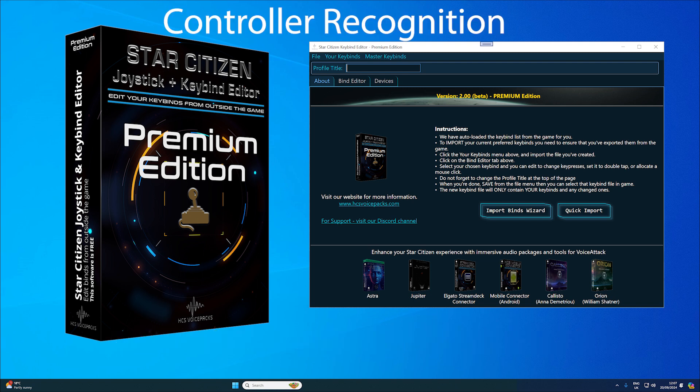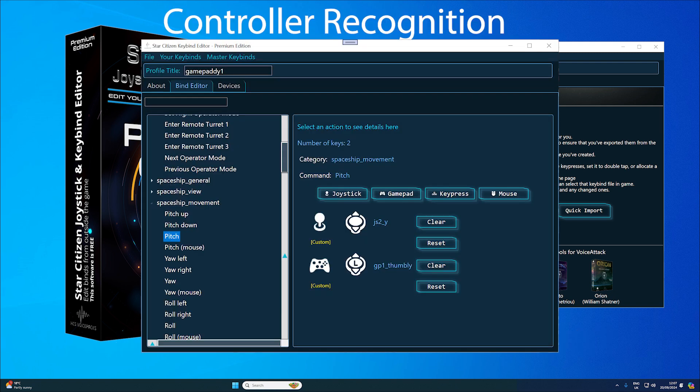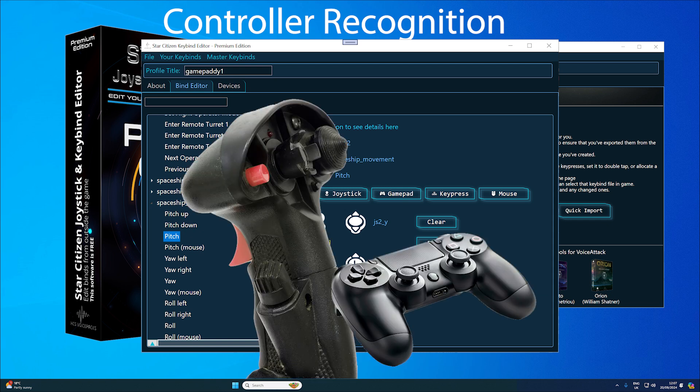Controller recognition identifies all controllers attached to your machine, including HOTAS setups, sliders, and any additional devices Windows recognizes. If your system knows about them, our tool does too.